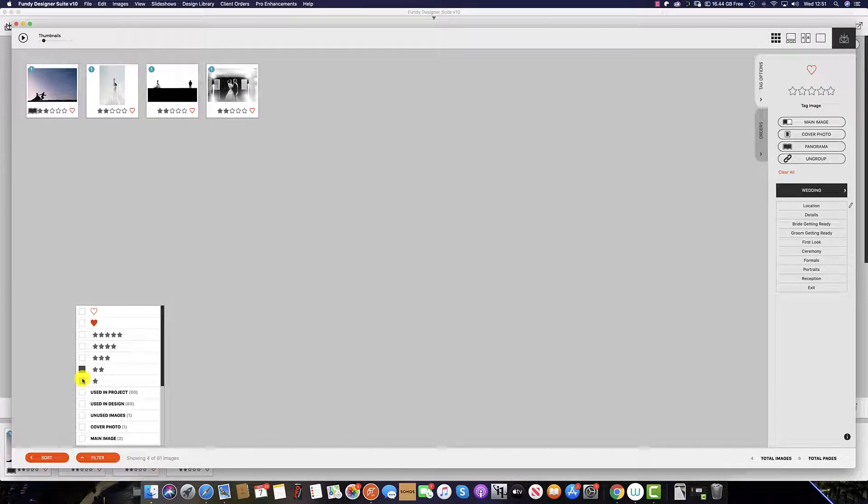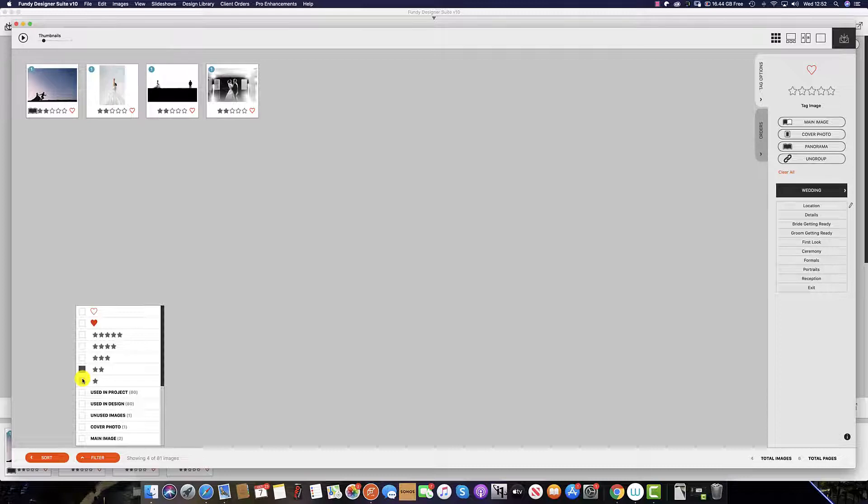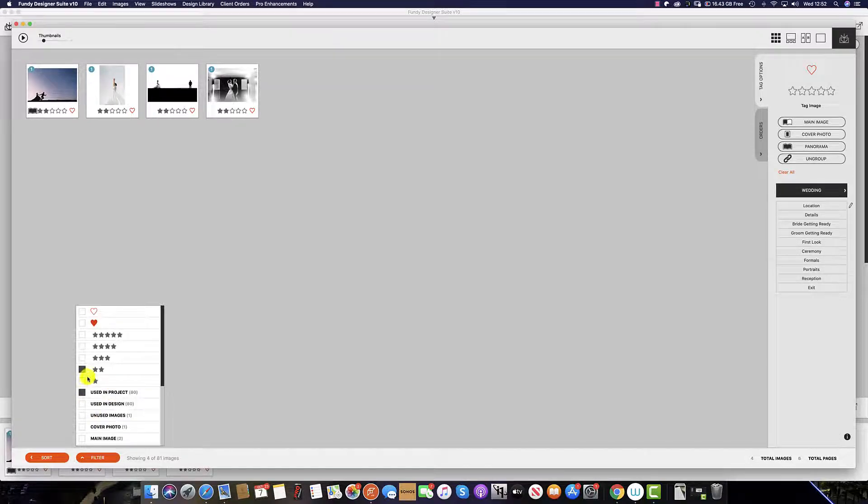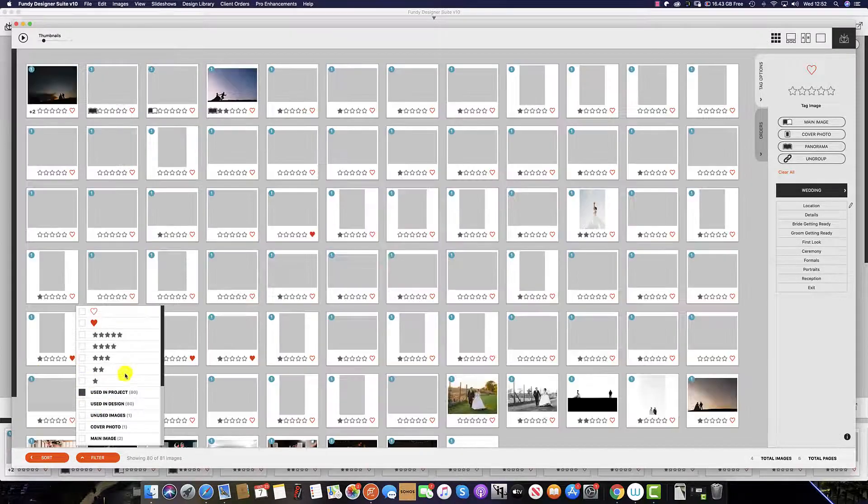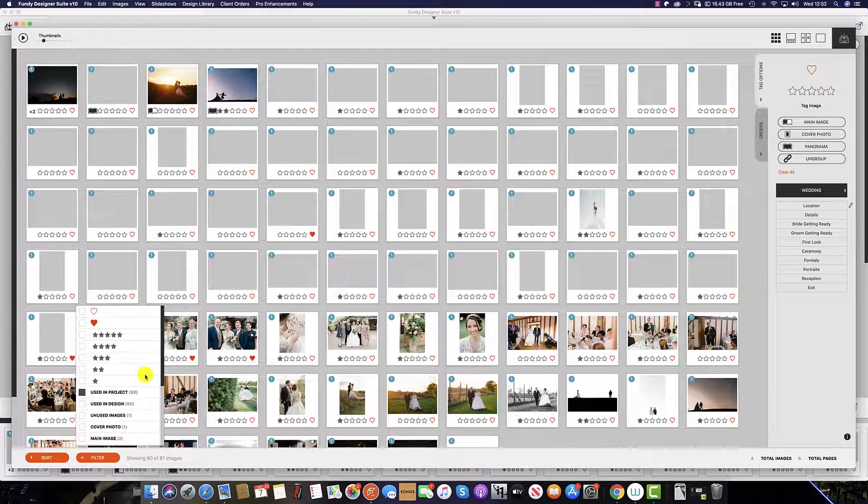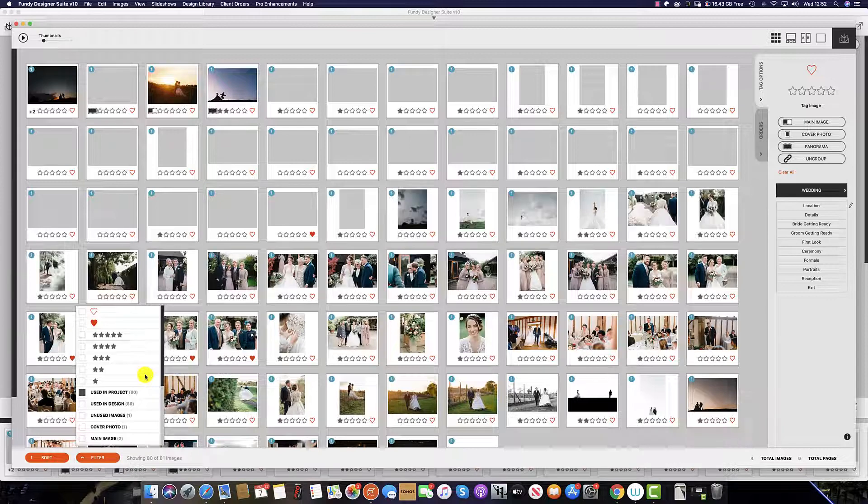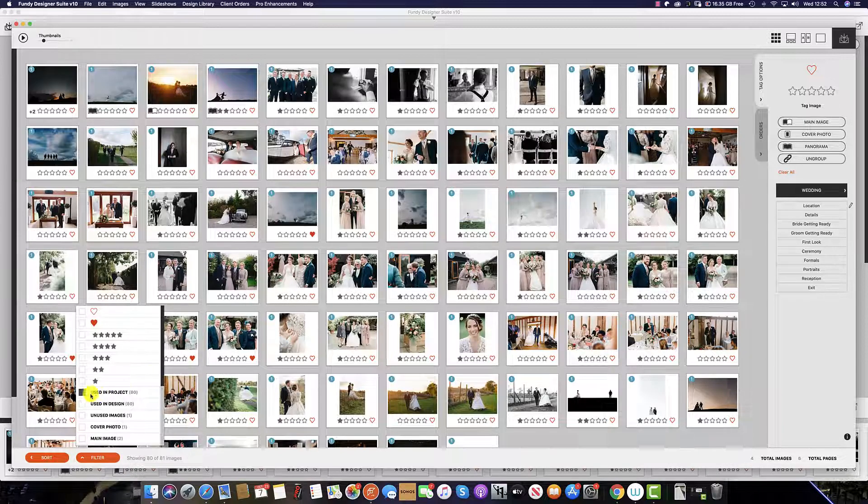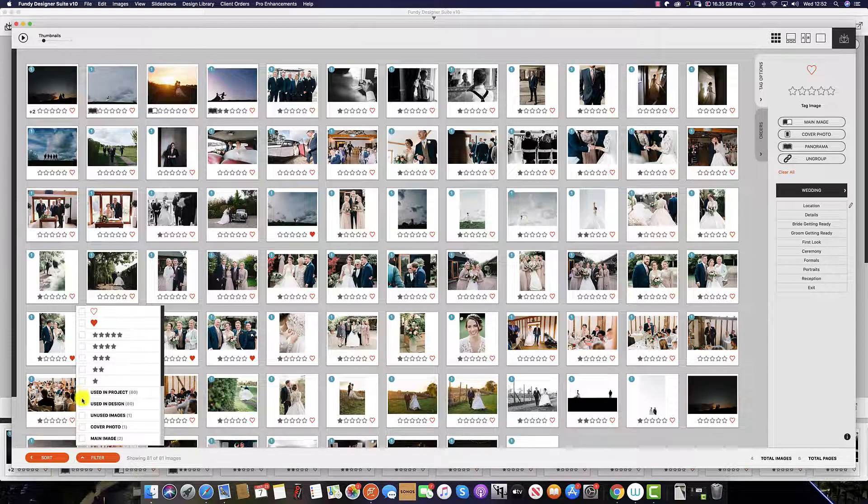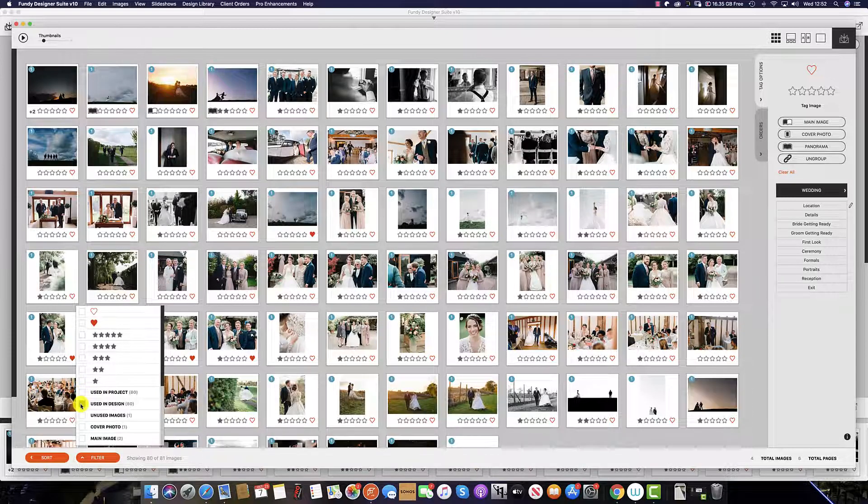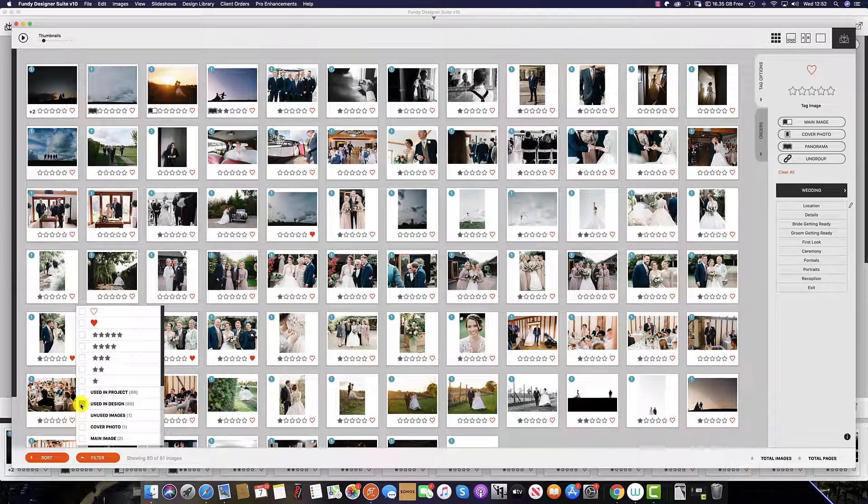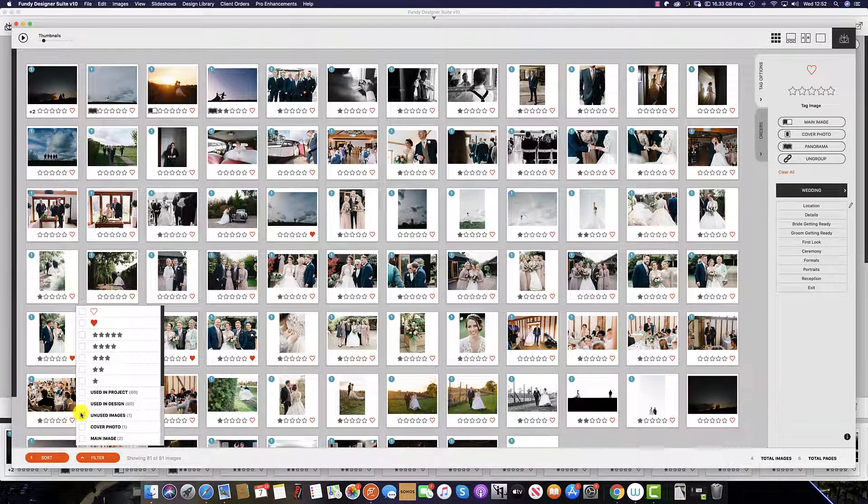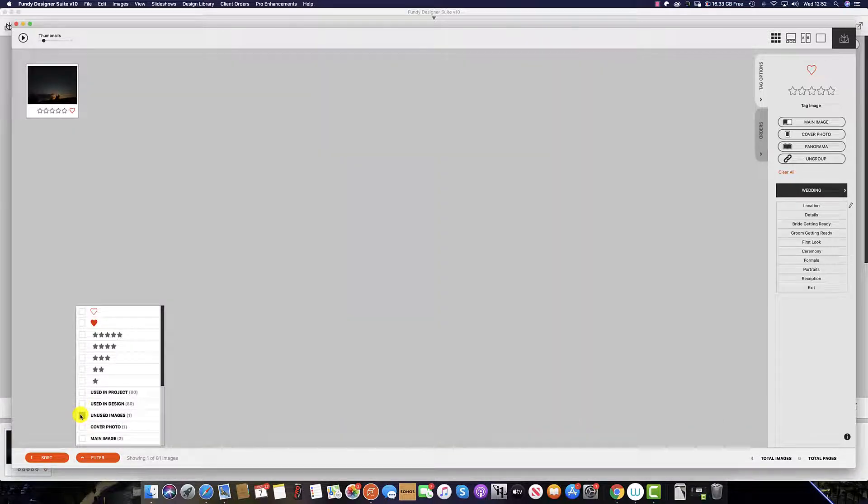You can also filter by all the images that are used in the entire project. Now this means not only the wedding album, but also any wall art, etc. You can simply filter by using images that are in the design, as well as any unused images.